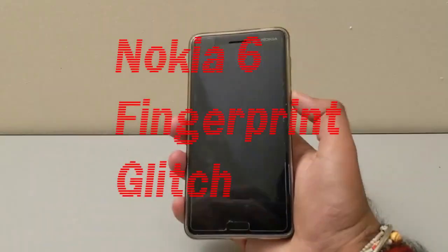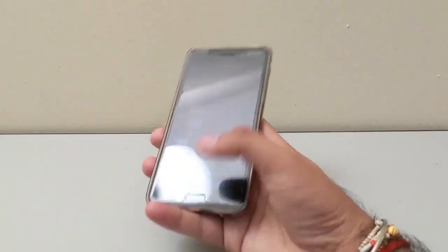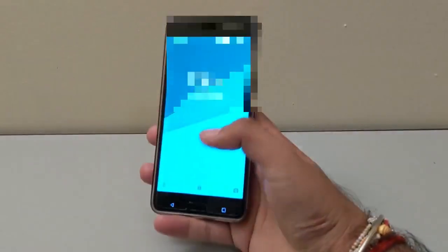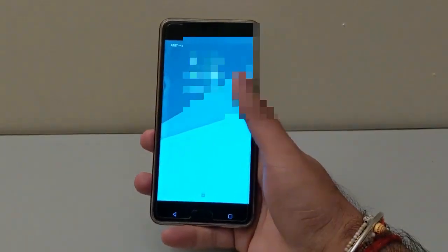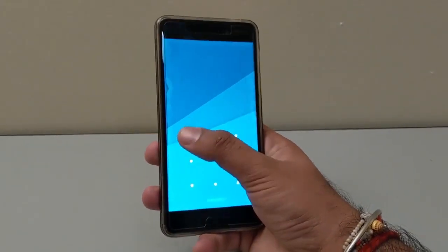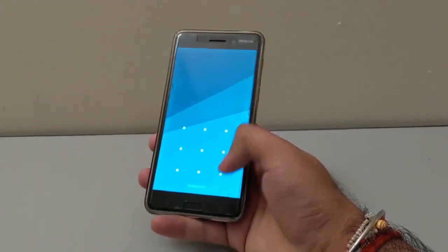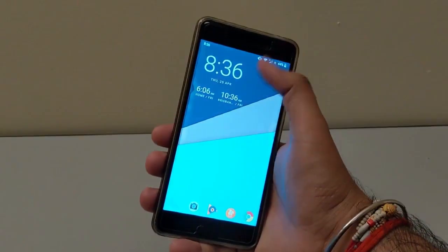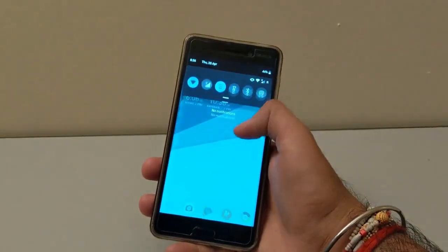Have you updated your Nokia 6 2017 to the recently released March update and are trying to figure out what's wrong with the fingerprint scanner of your device? It's not working, right?